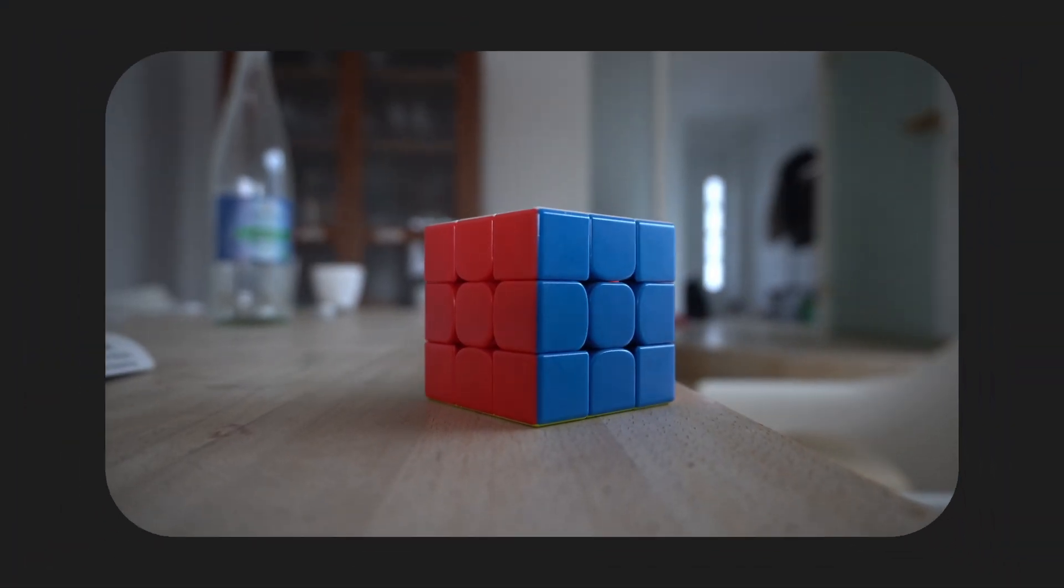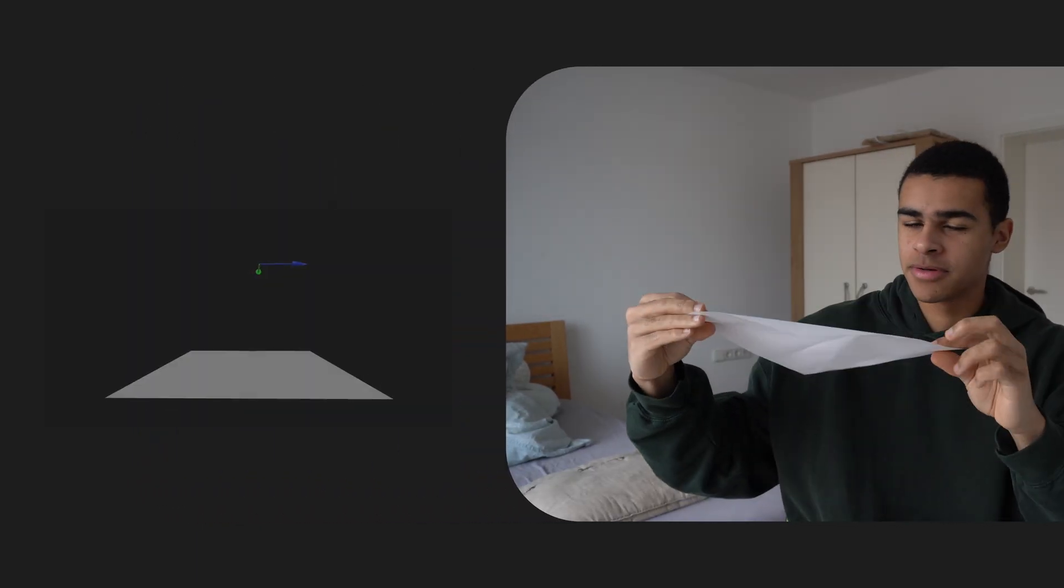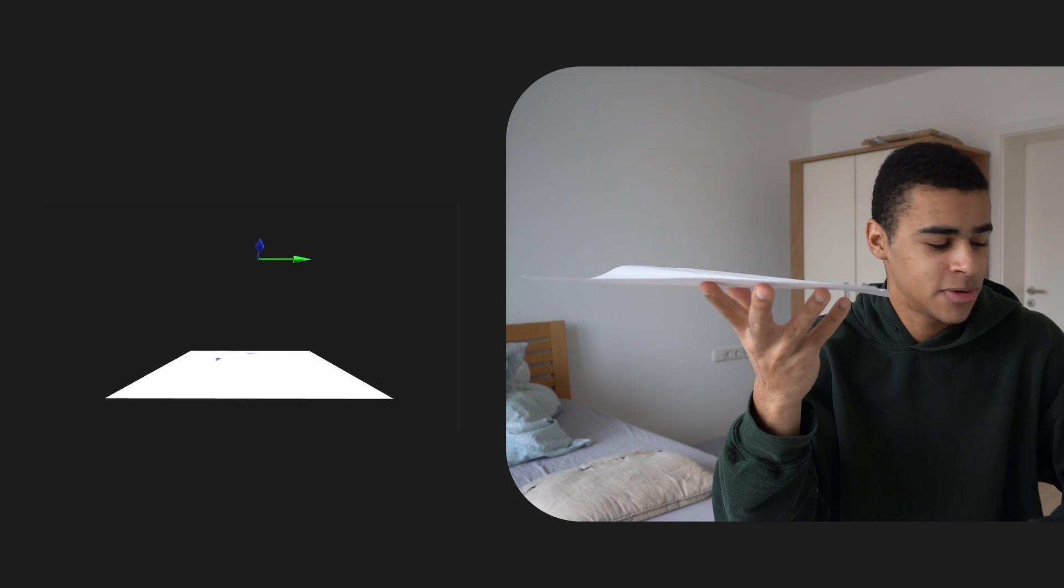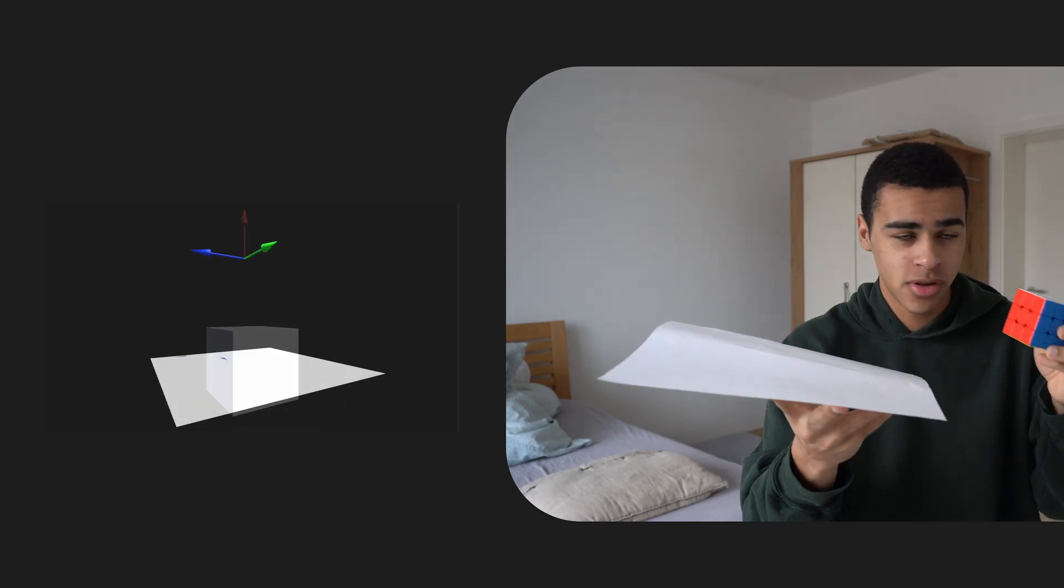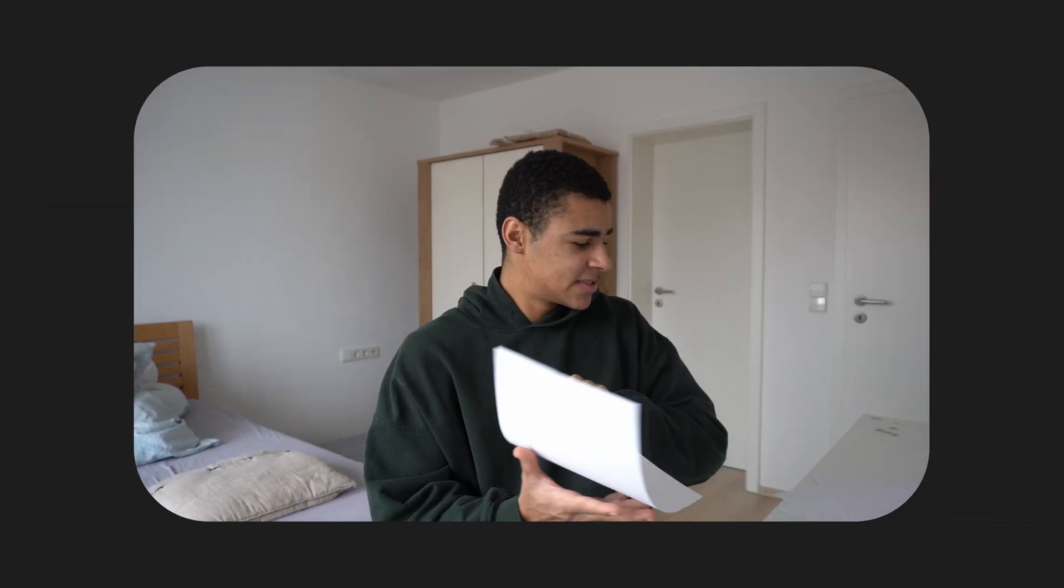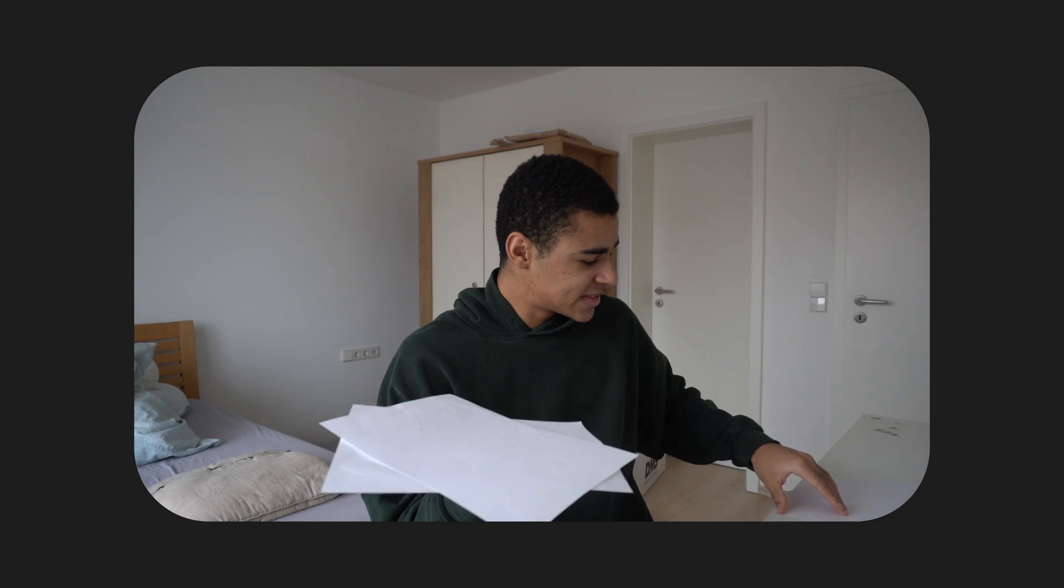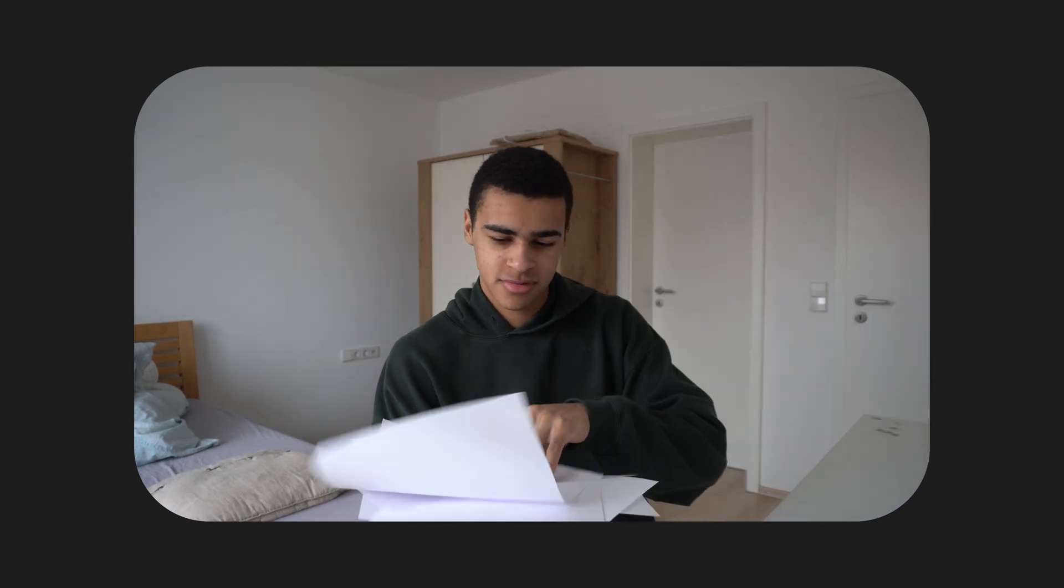Conway's Game of Life is 2D like this piece of paper, it has no third dimension, but our world that we live in has three dimensions like this Rubik's Cube. So what happens if we stack many layers of Conway's Game of Life on top of each other, like that?